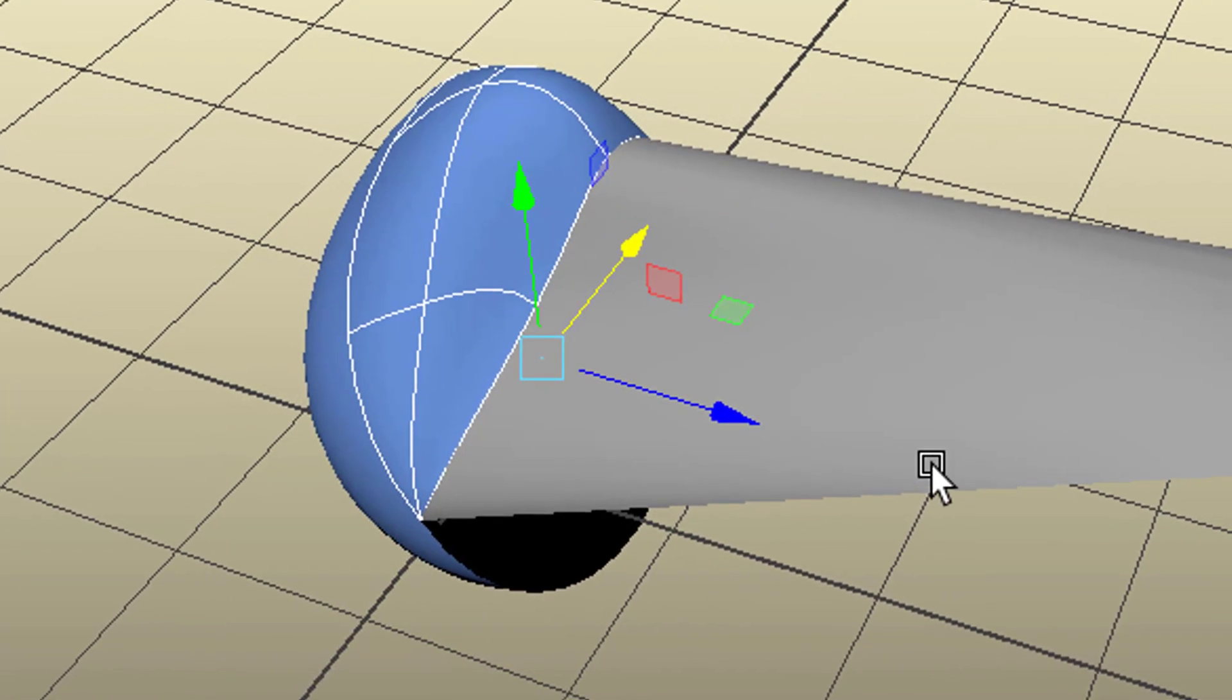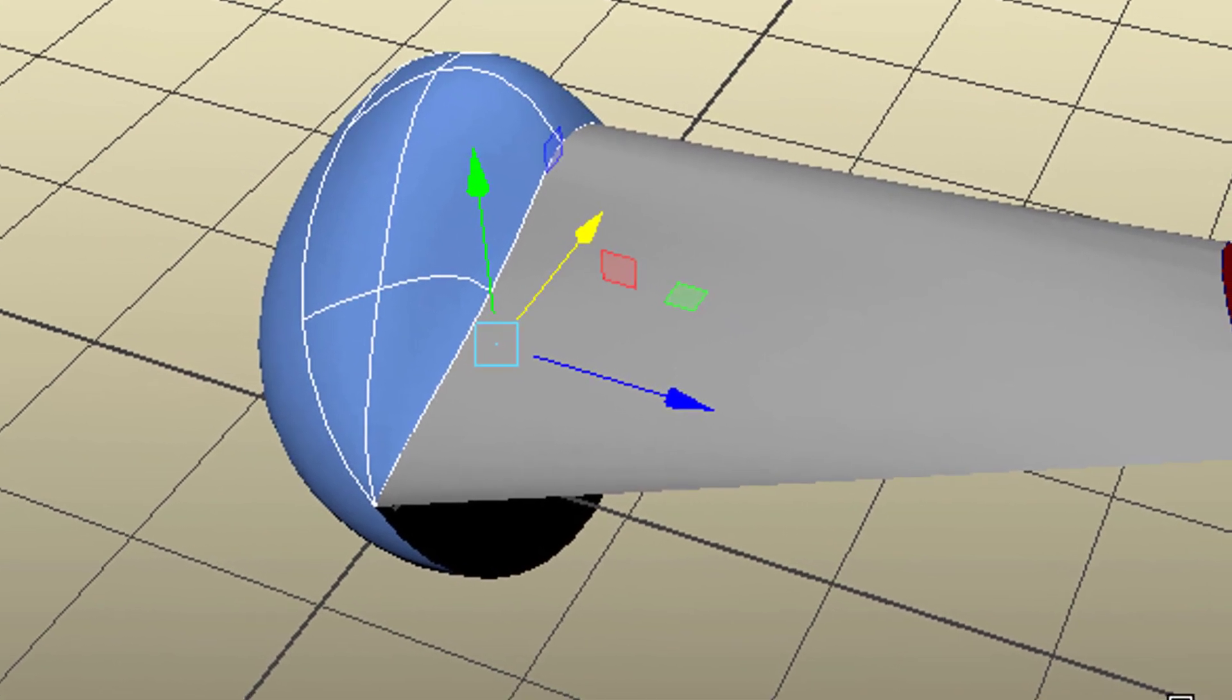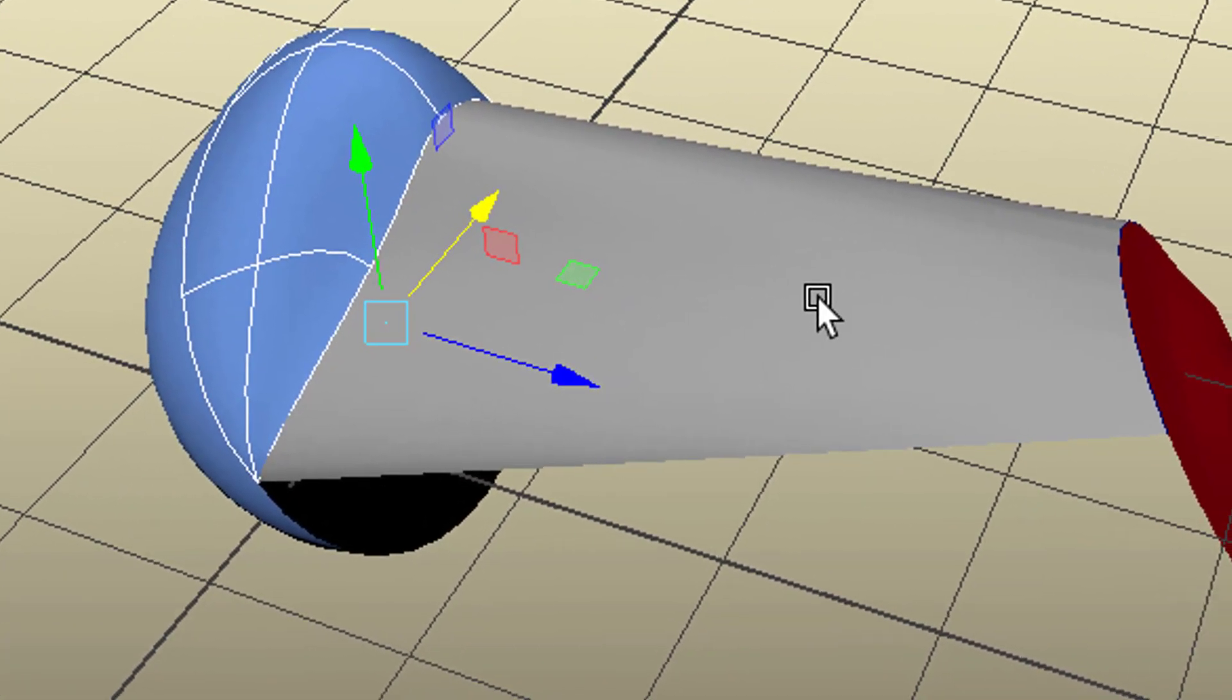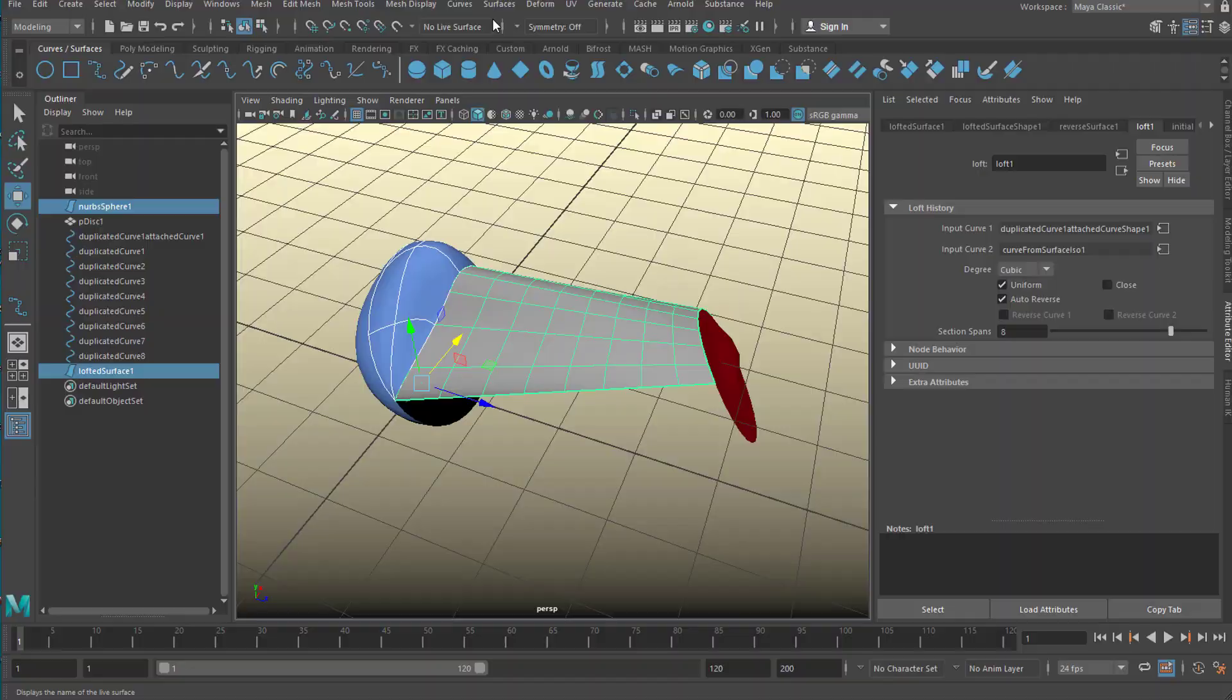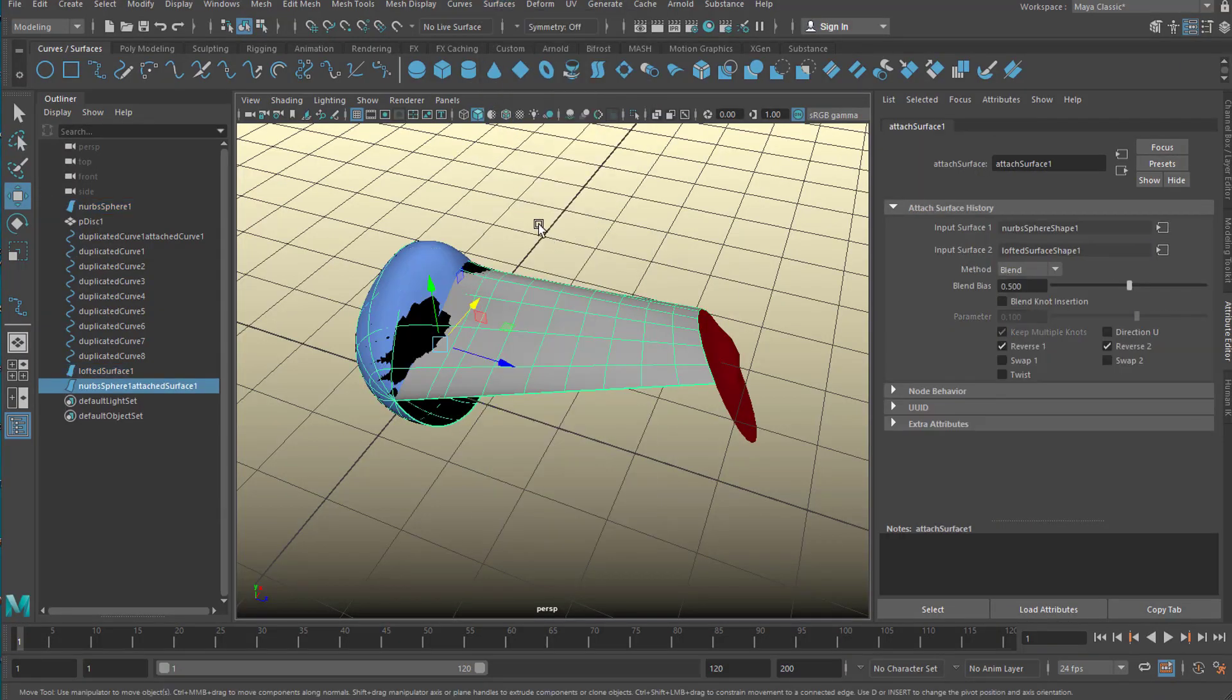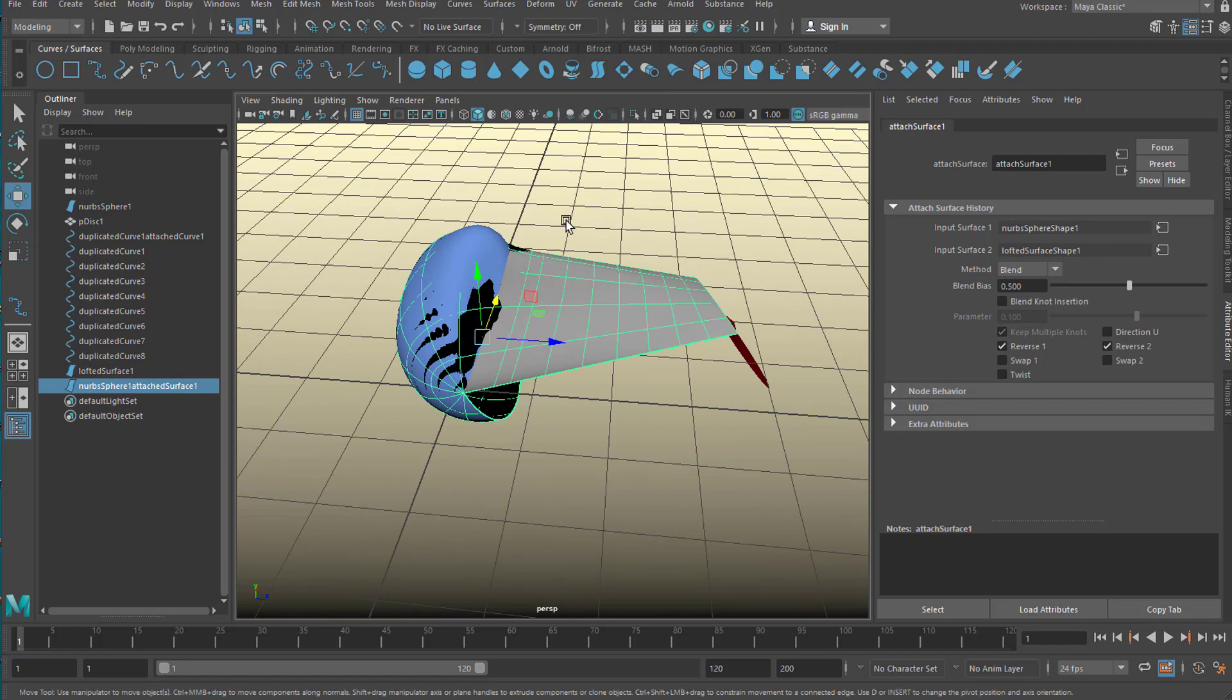Alright. Right mouse click, object mode. Now let us combine these two surfaces, the two NURBS surfaces. We cannot include this one because it's a polygon, it still is. And under surfaces we go to attach. So the two surfaces are attached. I could have used the align command as well but I'm using the attach command.